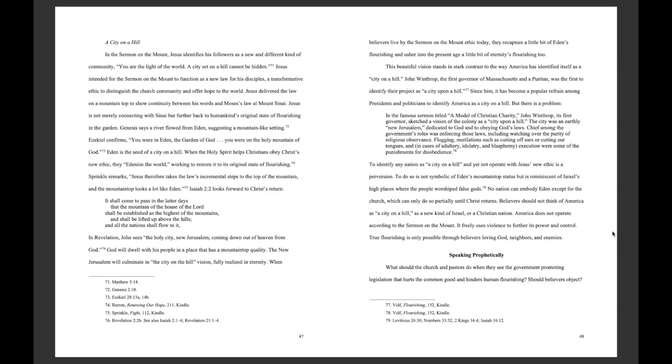In the famous sermon titled A Model of Christian Charity, John Winthrop, its first governor, sketched a vision of the colony as a city-upon-a-hill. The city was an earthly New Jerusalem dedicated to God and to obeying God's laws. Chief among the government's roles was enforcing those laws, including watching over the purity of religious observance. Flogging, mutilations such as cutting off ears or cutting out tongues, and, in cases of adultery, idolatry, and blasphemy, execution, were some of the punishments for disobedience.